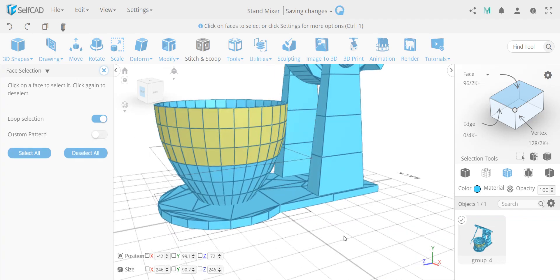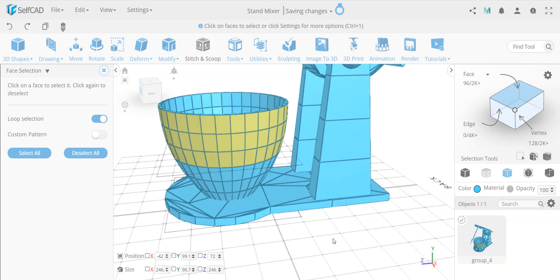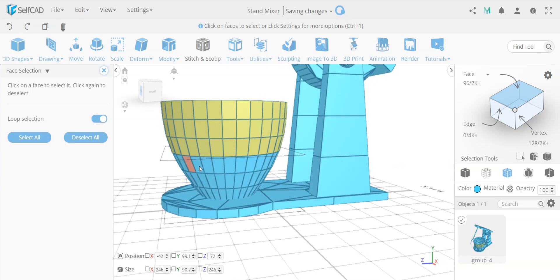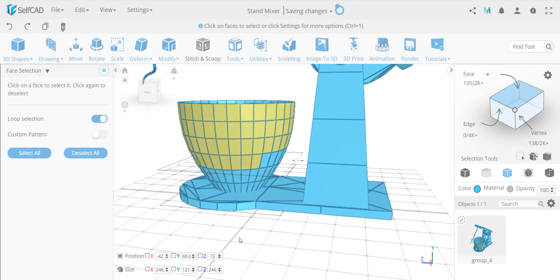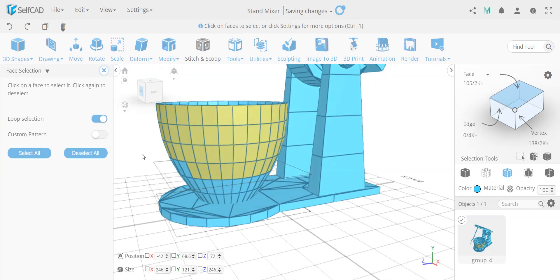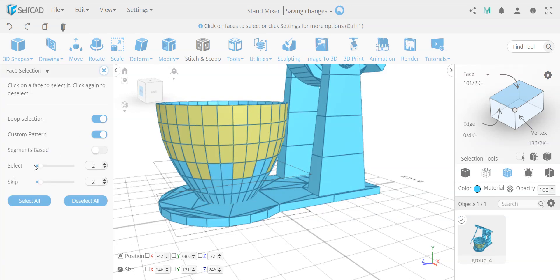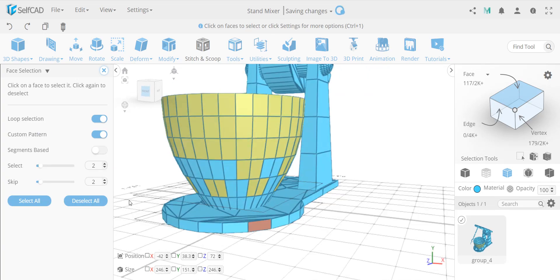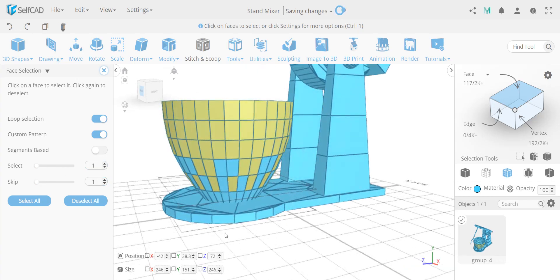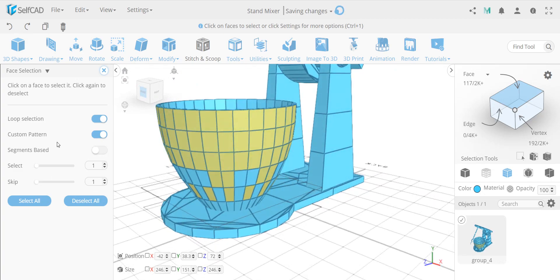You also have the custom patterns option. You can make a custom pattern — for example, click here to here it selects the entire thing where it says select one, skip two. I can change it to select one and skip only one. You'll see how it selects alternating faces like that. That's basically what face selection's advanced settings give you.